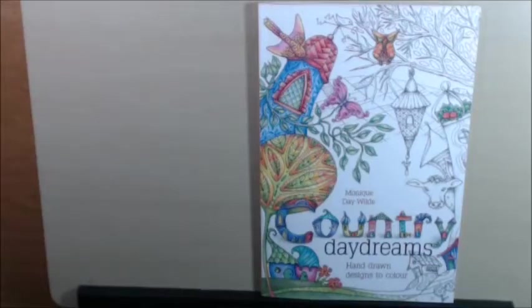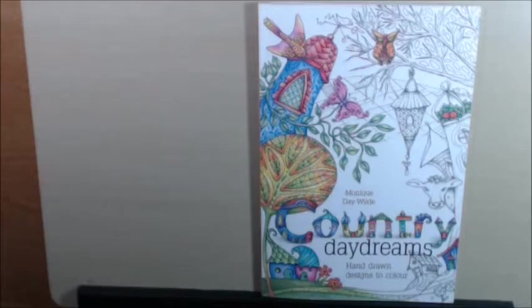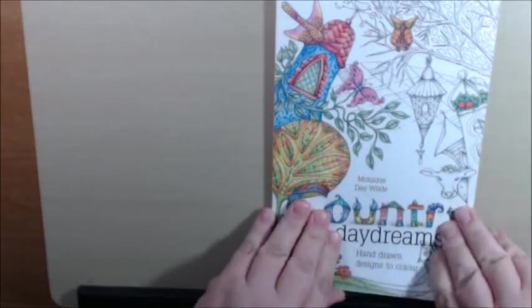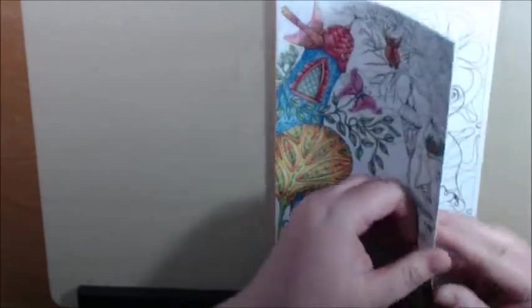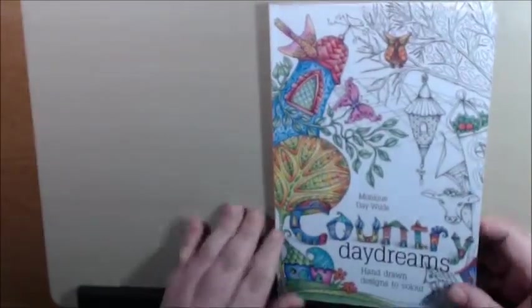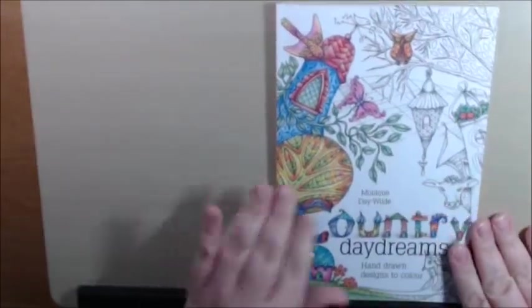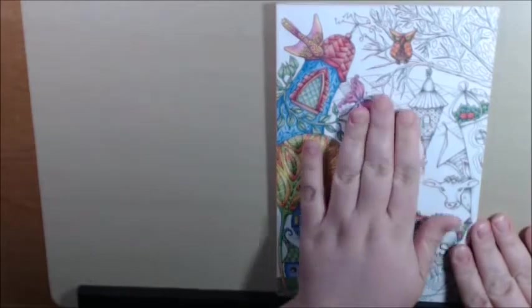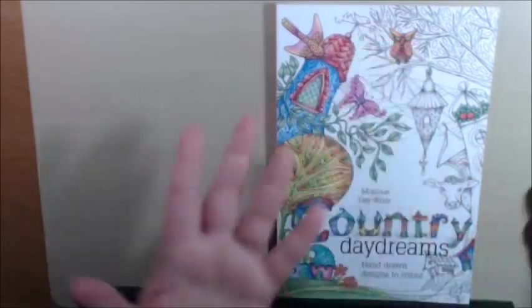Hey, I have a new flip through for you today. This one is Country Daydreams by Monique Daywild. It is by Metz Press. It's a smaller book. You can tell by the size of my hand. They call this a pocket book.